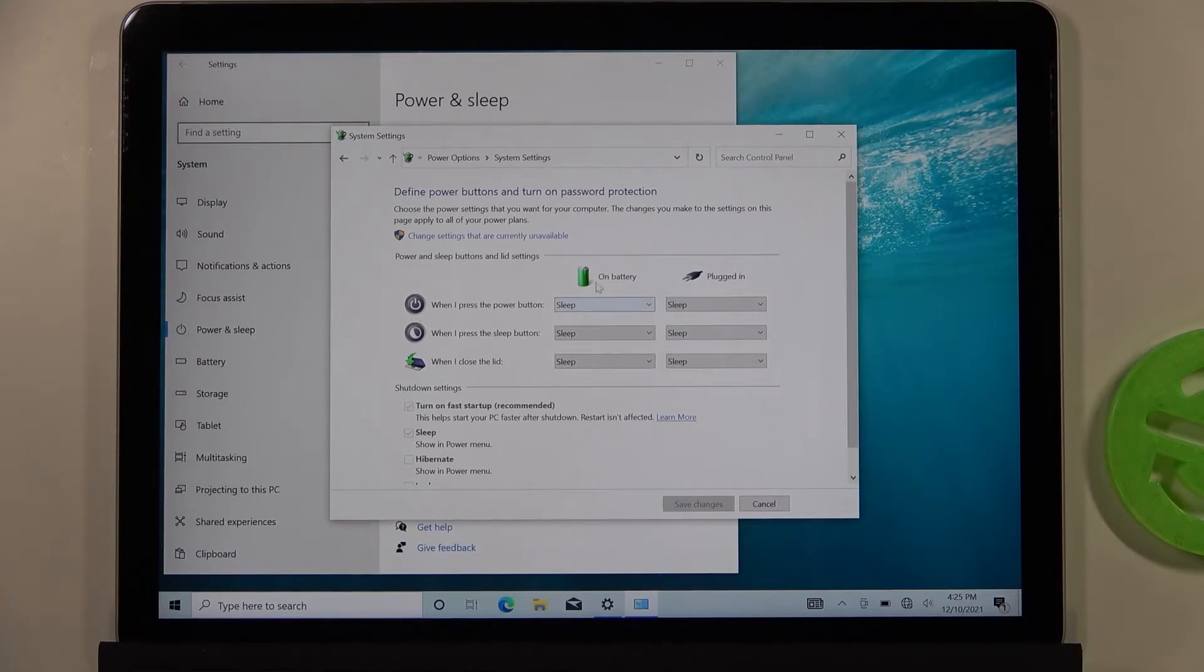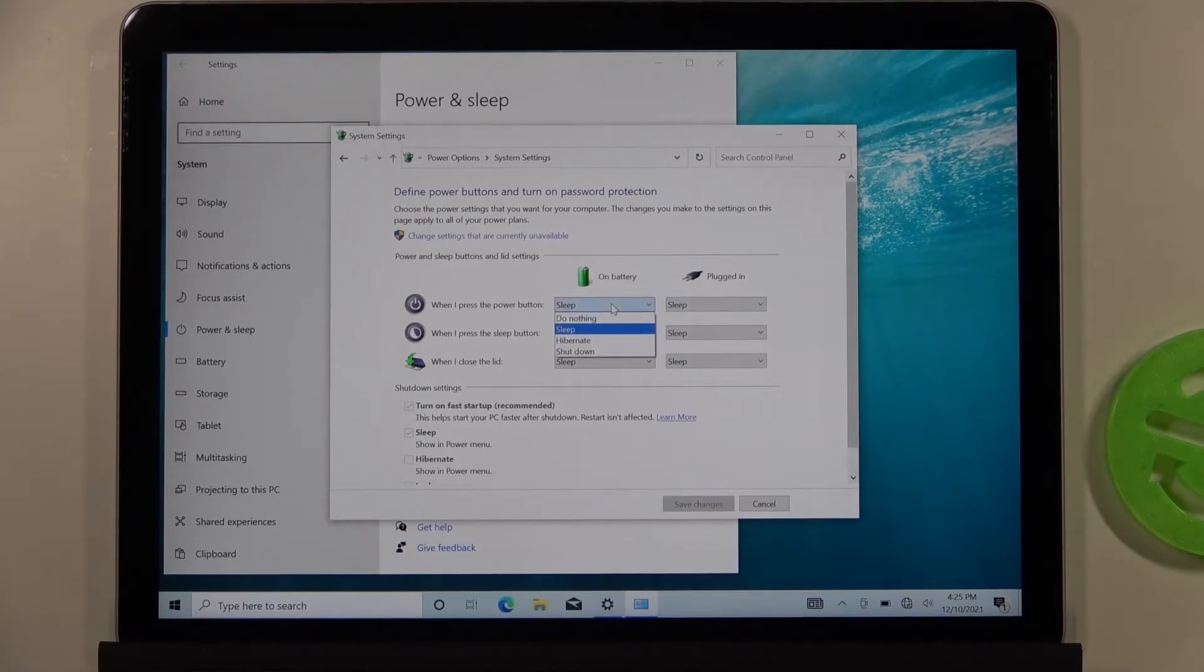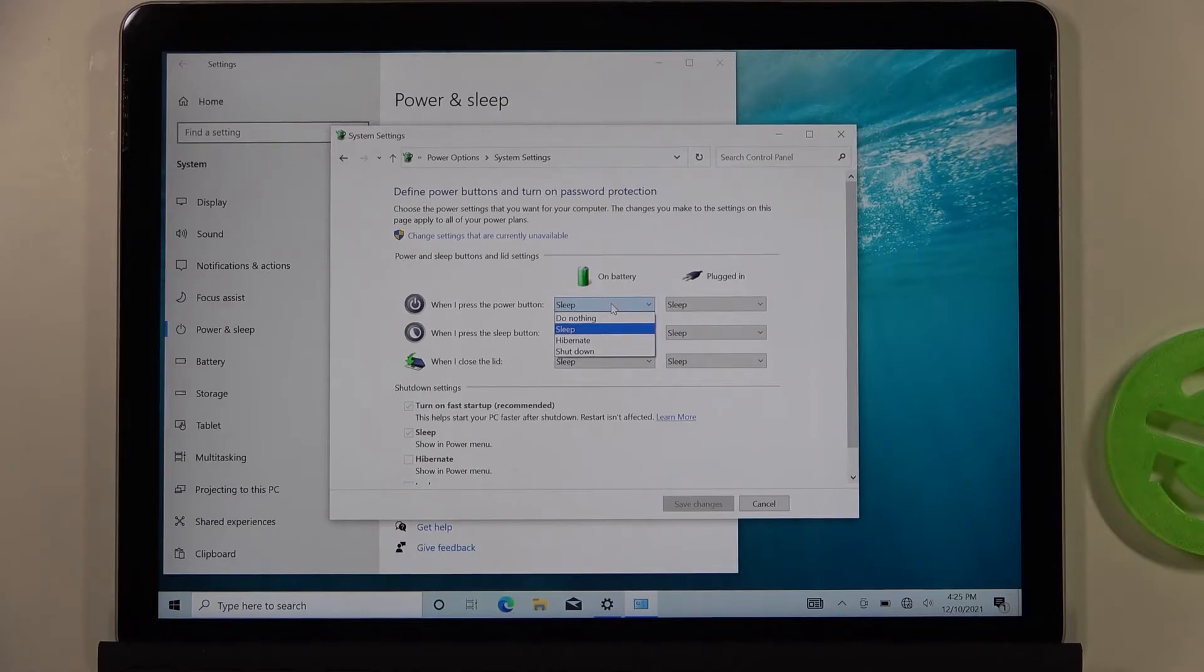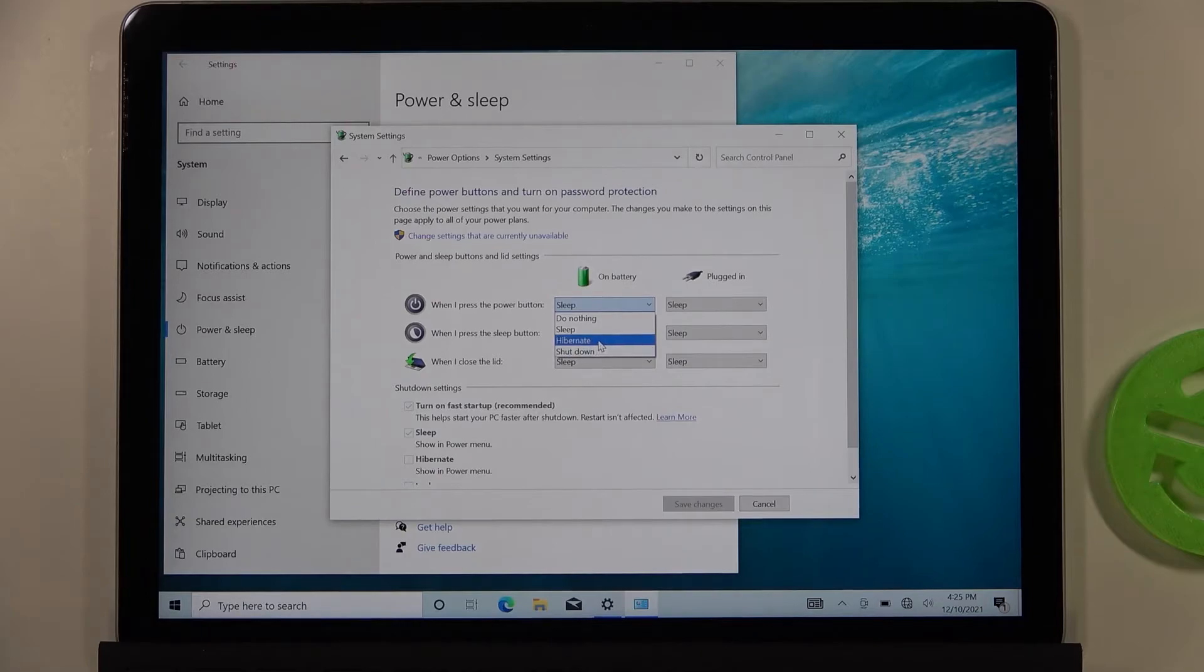We have two options: when you are on battery and when you are plugged in. Currently it's set to sleep, so when I press the power button the device is going to sleep. But you can choose do nothing, shutdown, or hibernate.